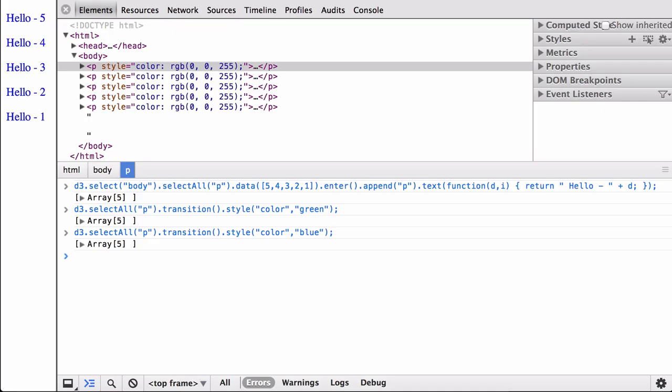Looking at a screenshot of the earlier example, we can talk about the four areas. The property that changes is the color of the text. The change was smooth and we didn't really notice it. The duration was long enough that we saw it change, though not so long that it seemed to take forever. The starting state was the color black while the ending state was the color green. The second time we did a transition, the starting color was green while the ending state was the color blue.